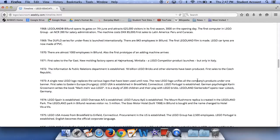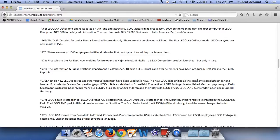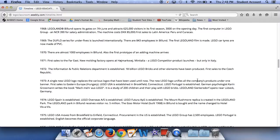A single new Lego logo replaces the various logos that have been used until now. The new Lego logo unifies all the company's products under one banner. First sales in Eastern Europe, Hungary, and Lego USA is established in Brookfield, Connecticut. Lego Portugal is established. German psychologist Karen Rossmann writes the book about Lego, a study of 200 children and their play with Lego bricks. Legoland Sierksdorf opens near Lubeck in Germany. In 1974, Lego Spain is established. Lego Overseas is established. Lego Futura is established. The Mount Rushmore replica is created in the Legoland park. The Legoland park in Billund receives visitor number 5 million. The Esso Motor Hotel built in 1968 in Billund is bought and the name changed to Hotel Legoland. In 1975,